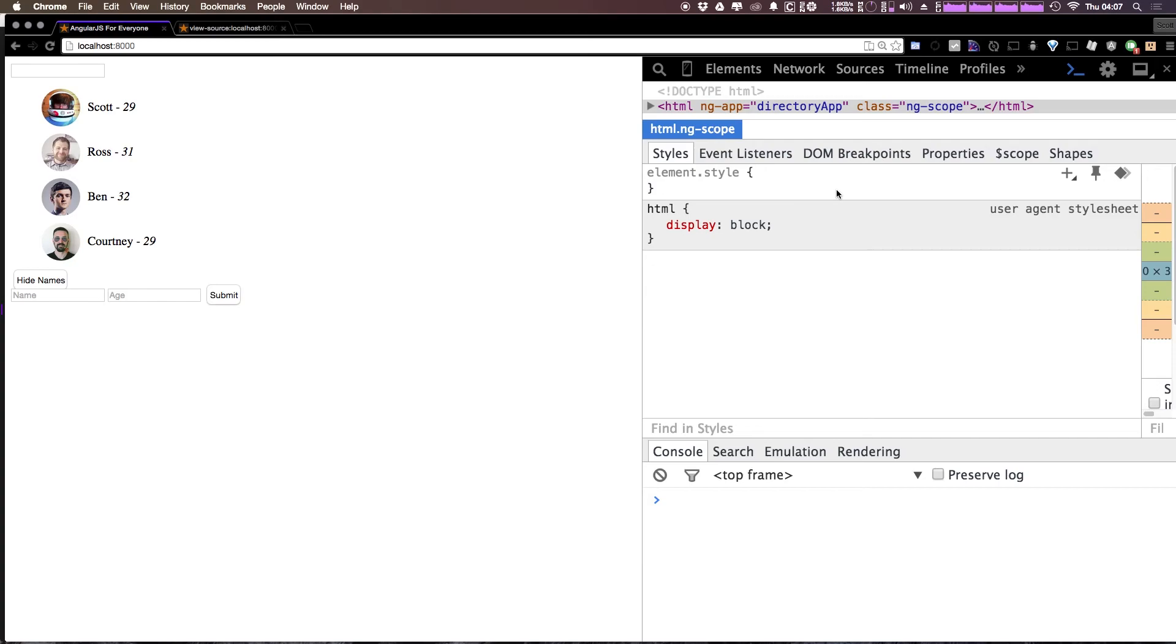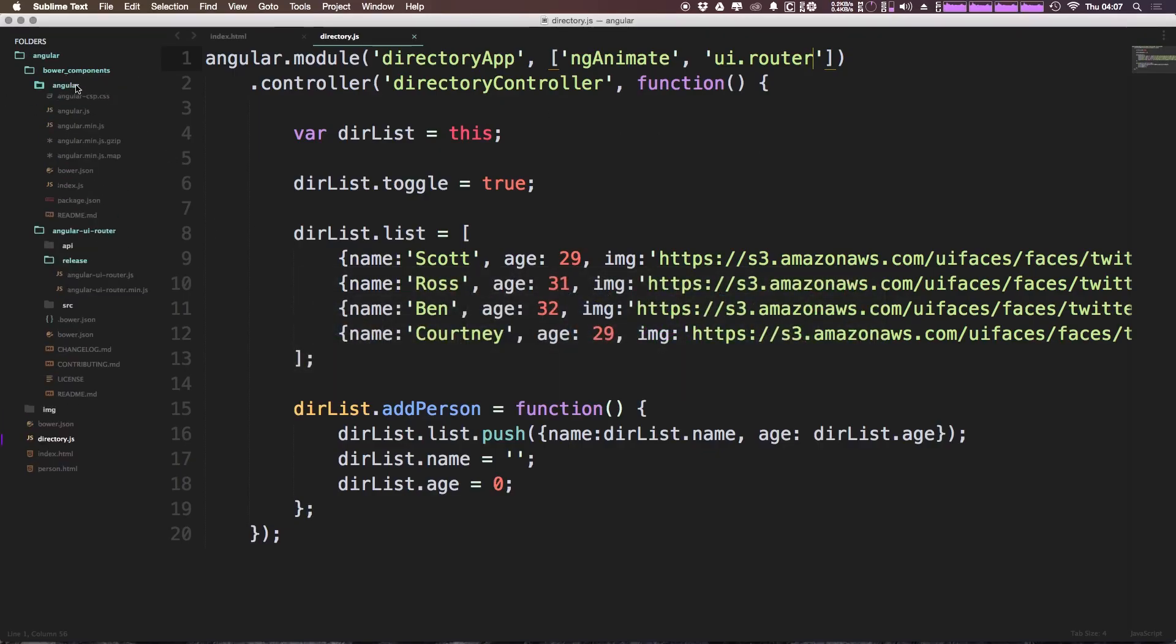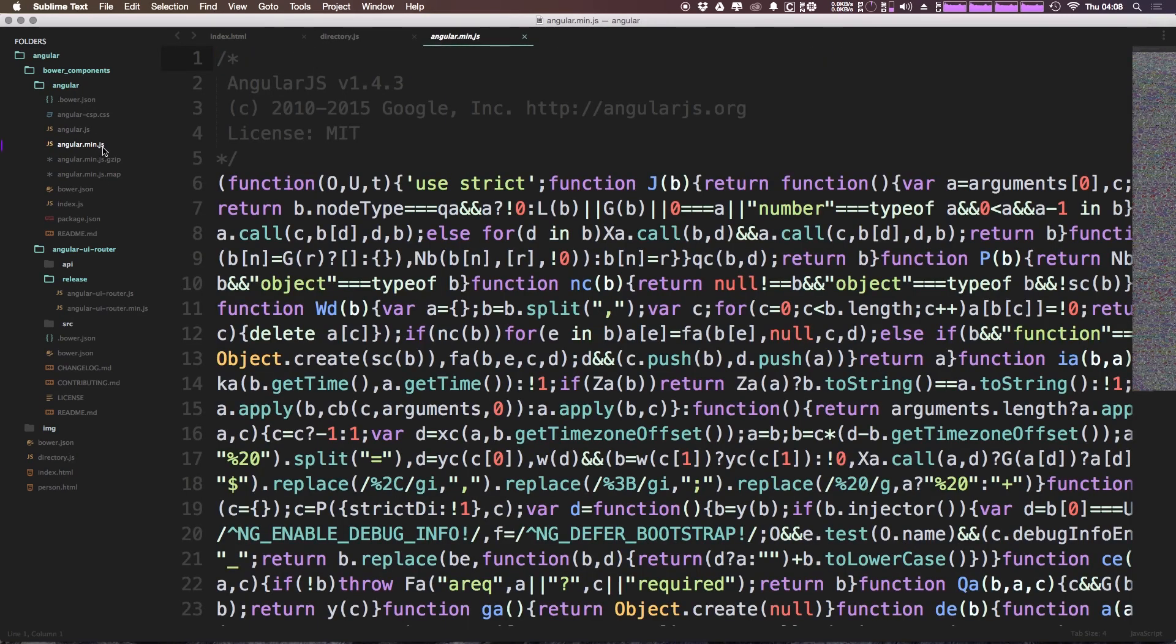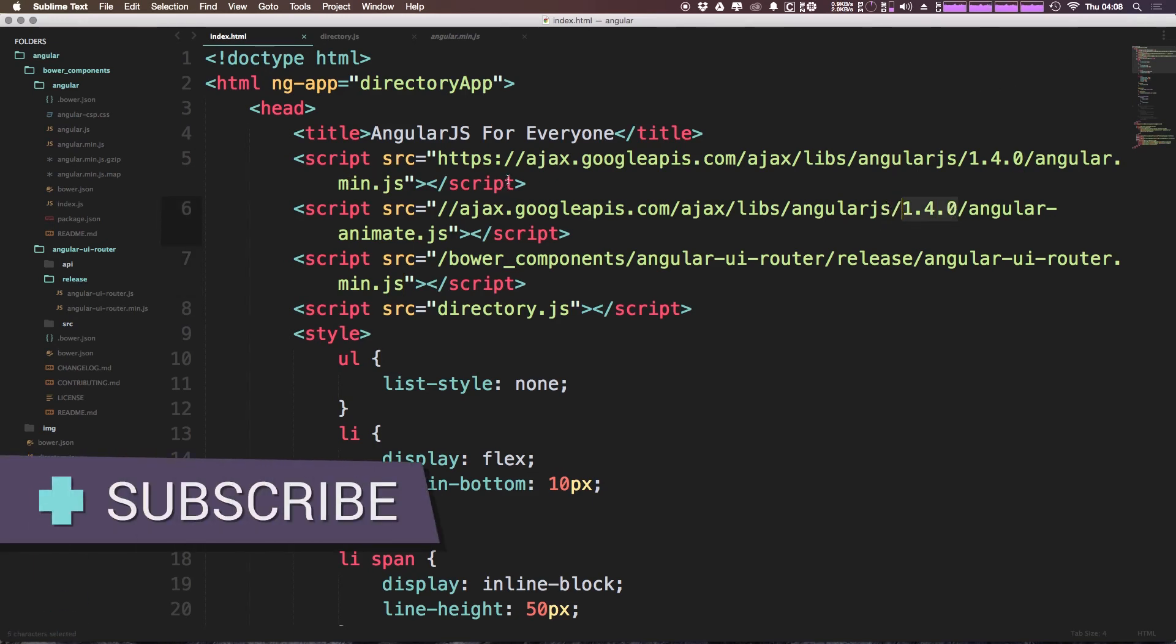Now if we want to go ahead and grab any other project, for instance, if you'll notice when we downloaded UI router, it also grabbed angular because angular is a dependency of UI router. So you can see it's angular version 1.4.3. If we come to our document here, you can see we're actually using 1.4.0 animate.js and stuff like that. We want to keep everything sort of the same version number, but for now I'm just going to leave it as is.